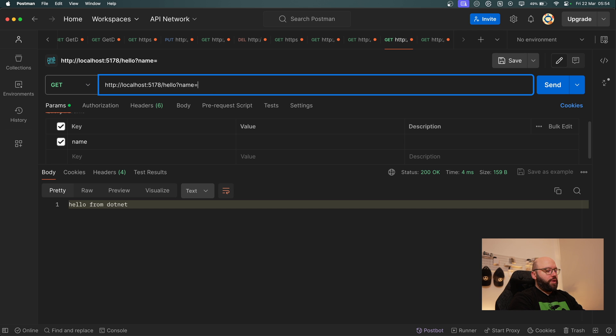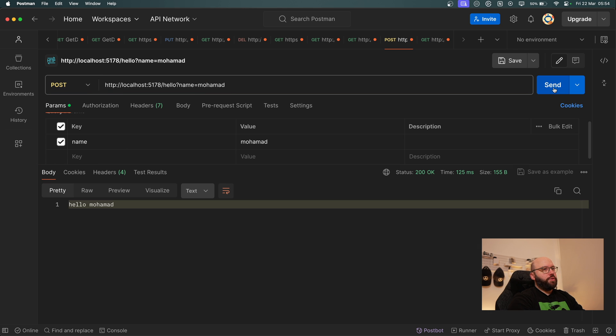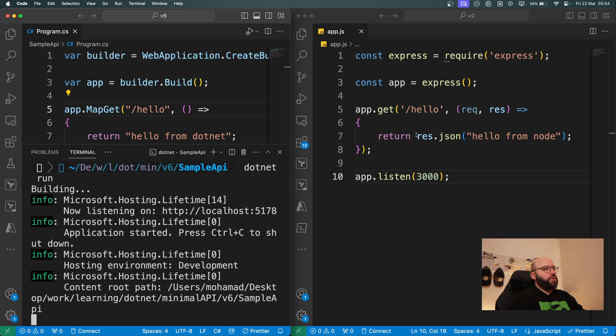I put `name = muhammad`, change to POST, click Send, and I got my POST response — it says "hello muhammad". Perfect.